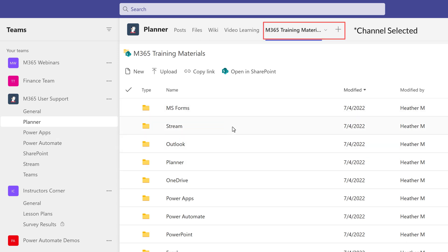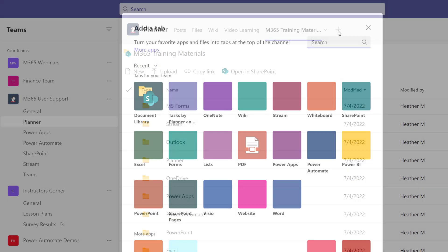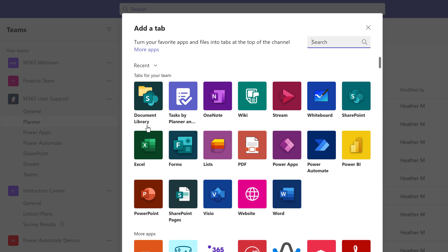This makes it much easier for everyone on the team to find the materials regardless of if they're in Teams or SharePoint. Now that you can quickly find SharePoint documents, let's add one more tab so that you can quickly find SharePoint pages.